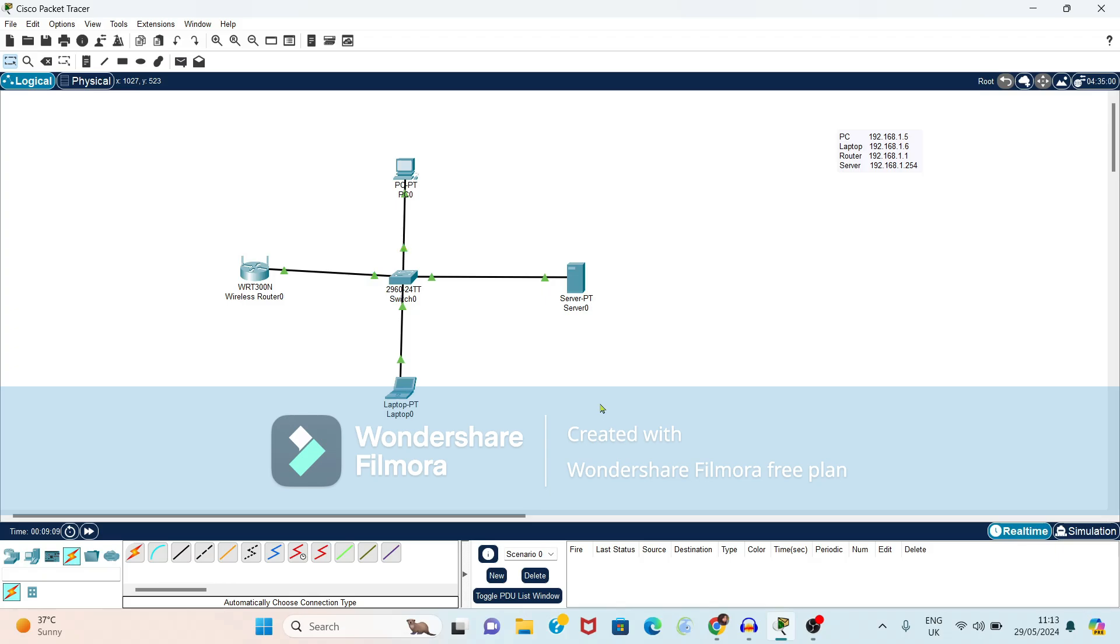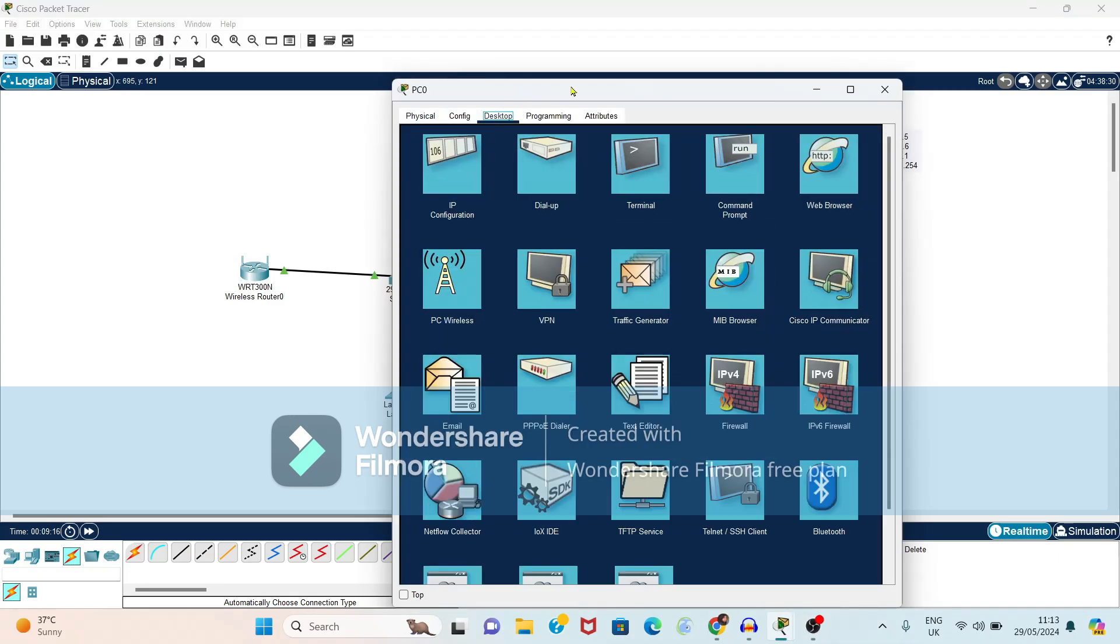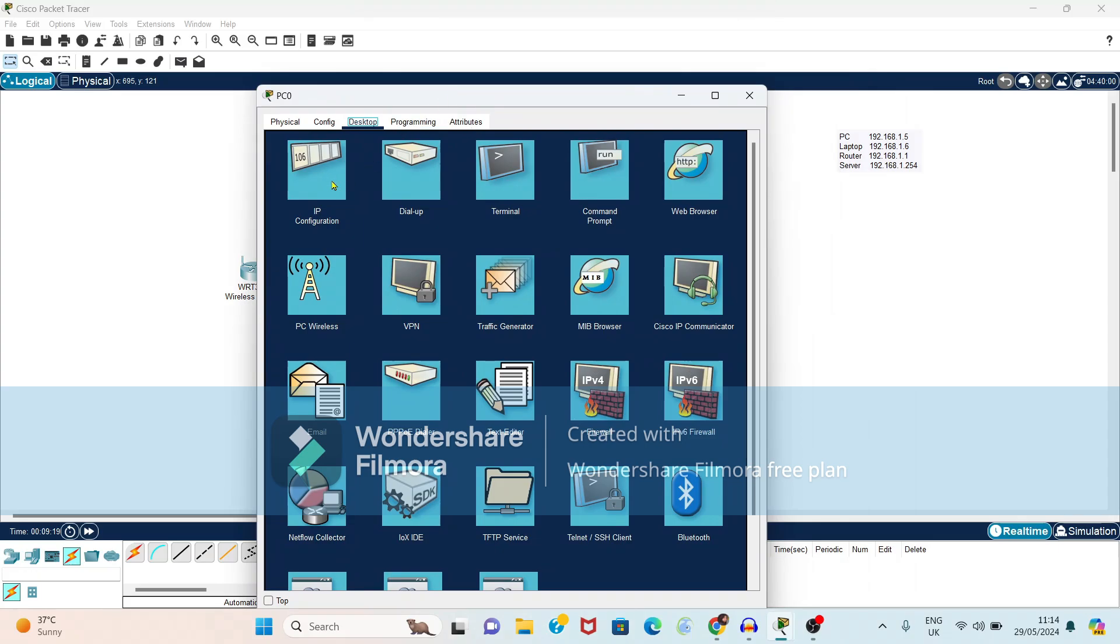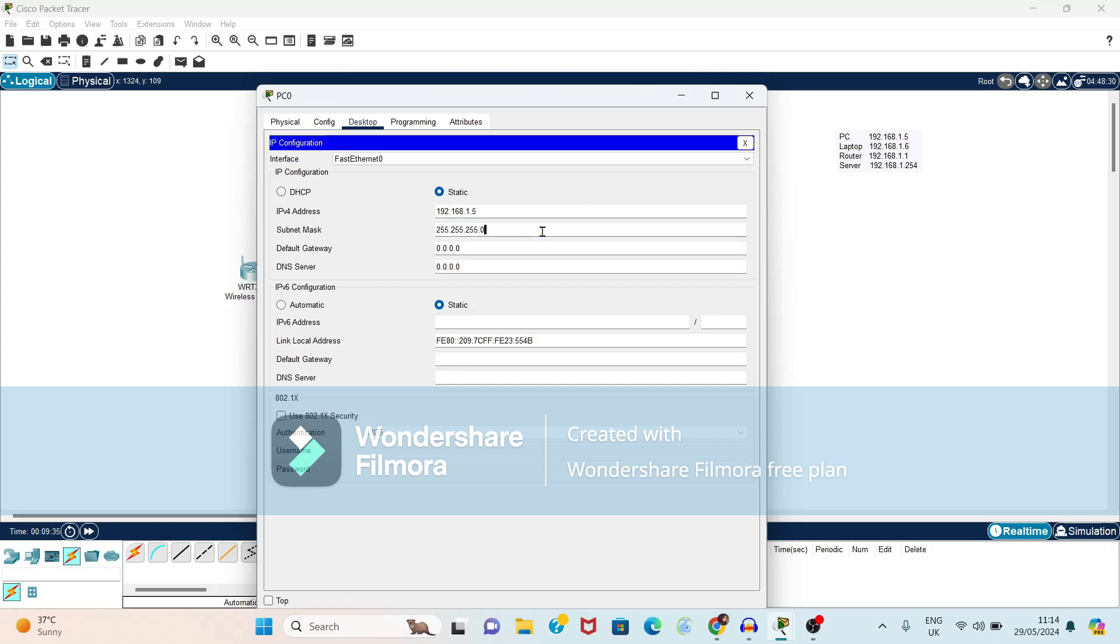So first we have to open the PC. Within PC, we have to select desktop option. Within desktop, again IP configuration. In IP configuration, if you observe here note, I have given for PC, IP address as 192.168.1.5.